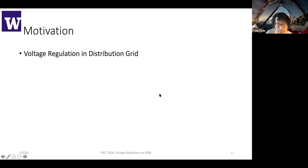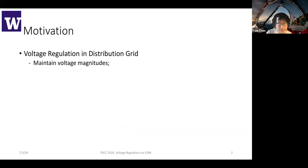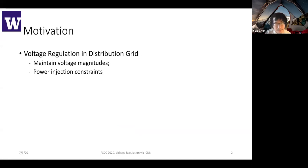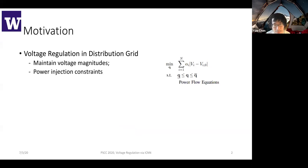Here is our motivation for the problem. In this task, we want to solve the multi-regulation problem in a distribution grid. The task is quite straightforward: we want to maintain the nodal voltage magnitudes for each different bus. There are some power injection constraints. For example, we want to minimize the sum of all the voltage magnitudes. There are reactive power injections due to the distributed energy resources, and there are power flow equations that must hold at each time step.